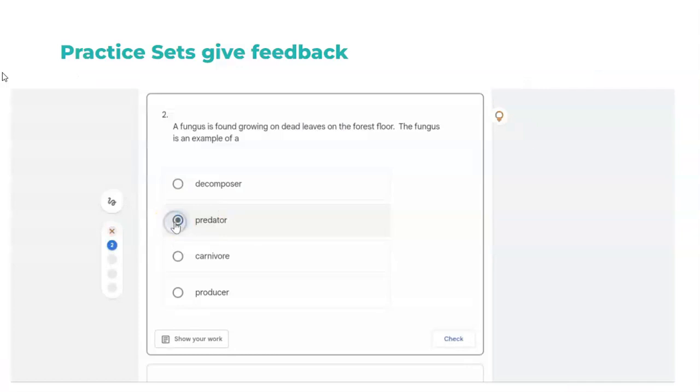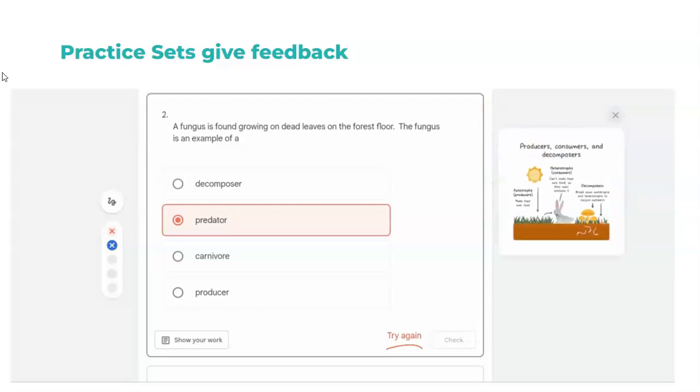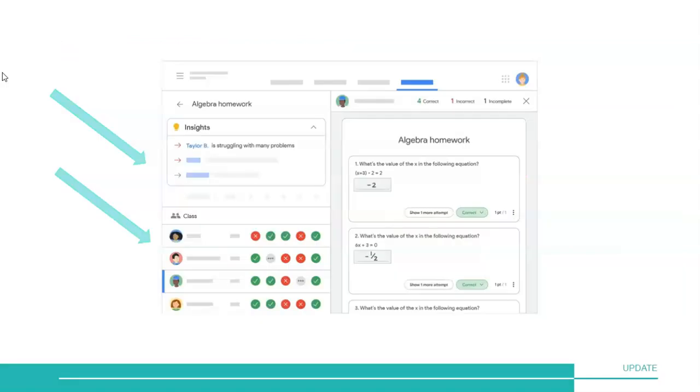Practice sets are assessment tools teachers can use for formative assessment. It's adaptive with feedback for learners. This is something that you would use for supplemental instruction, for reteaching, for individualization, and for practice. The results of a practice set include a feature called insights to guide your instruction. So this is a formative rather than a summative activity.